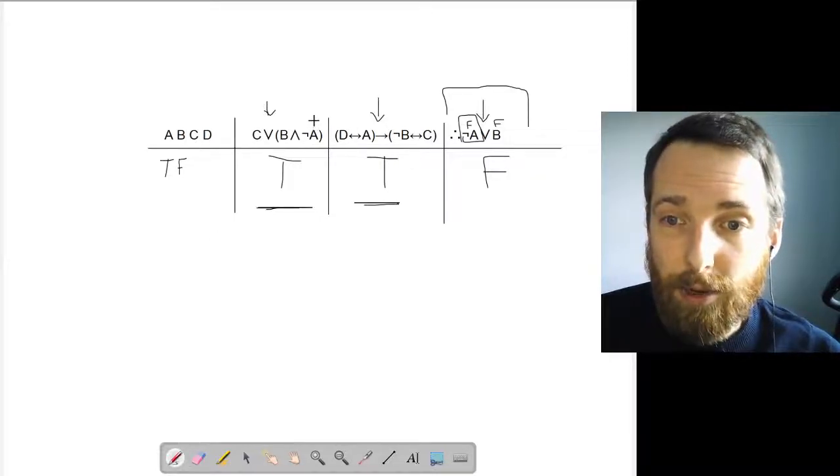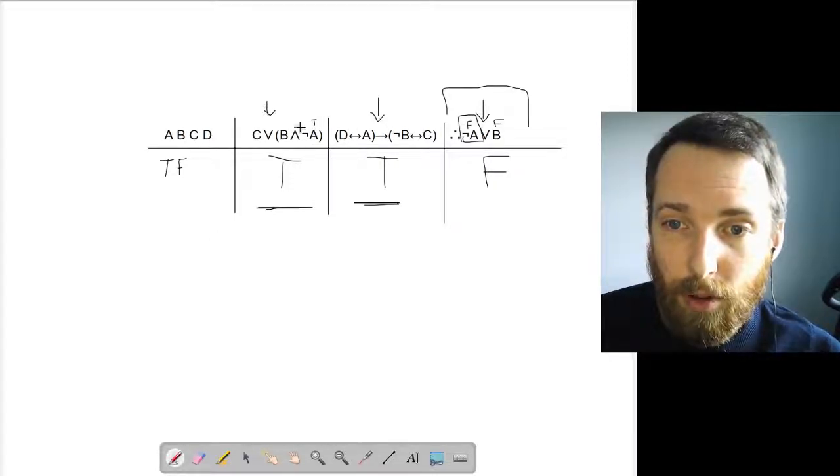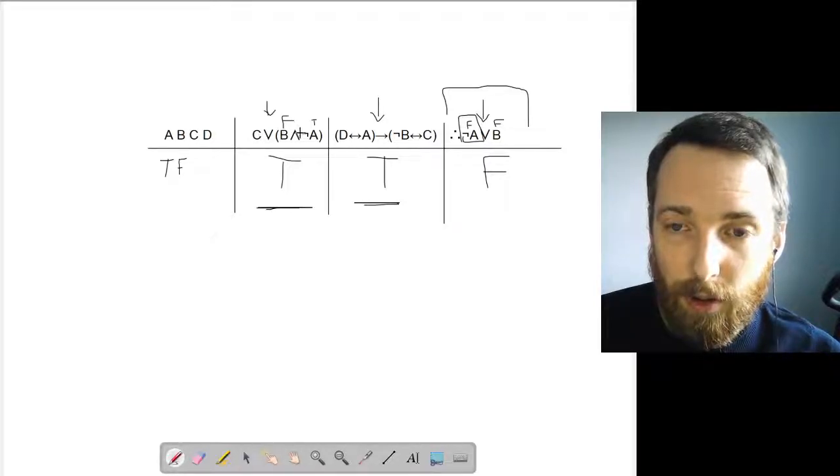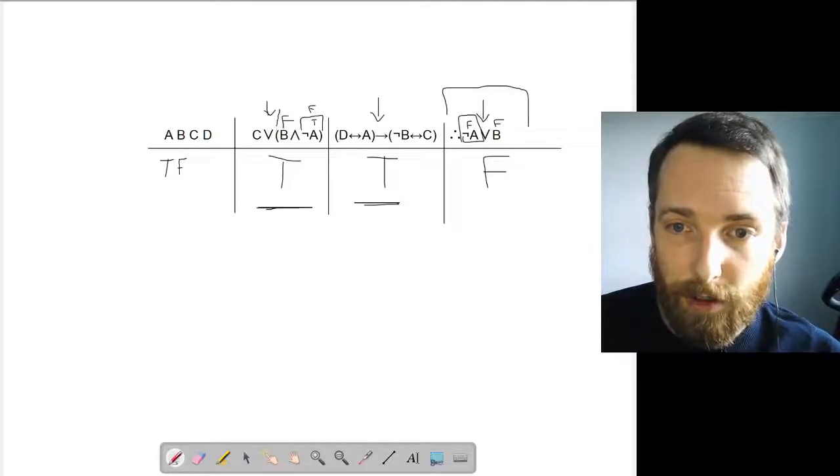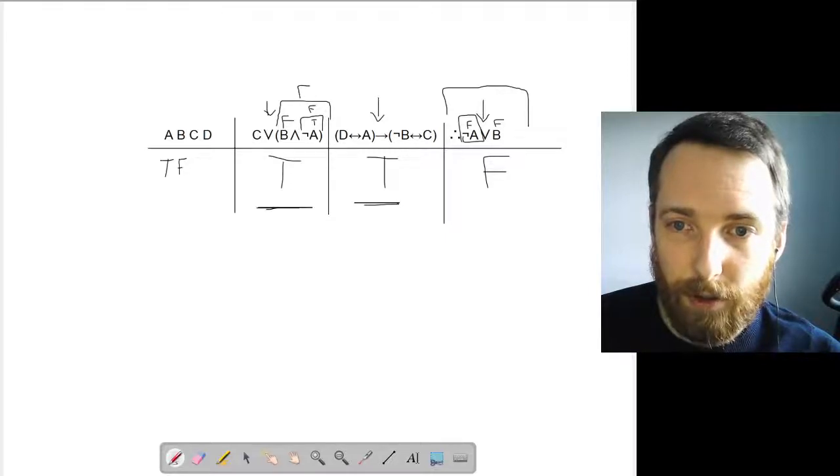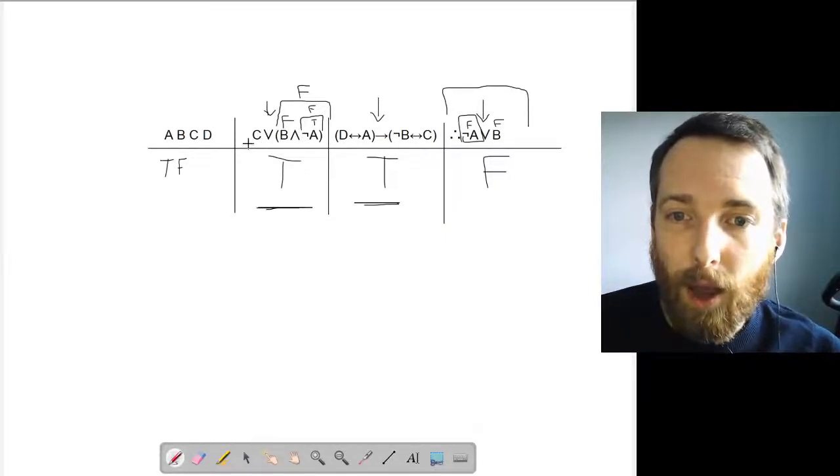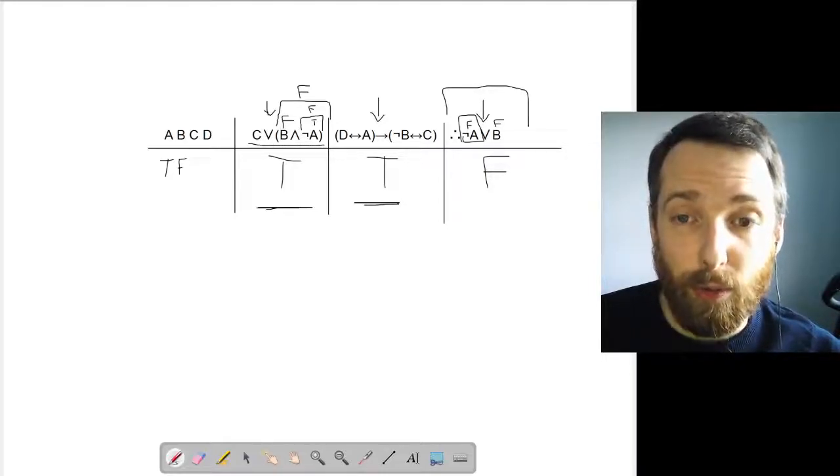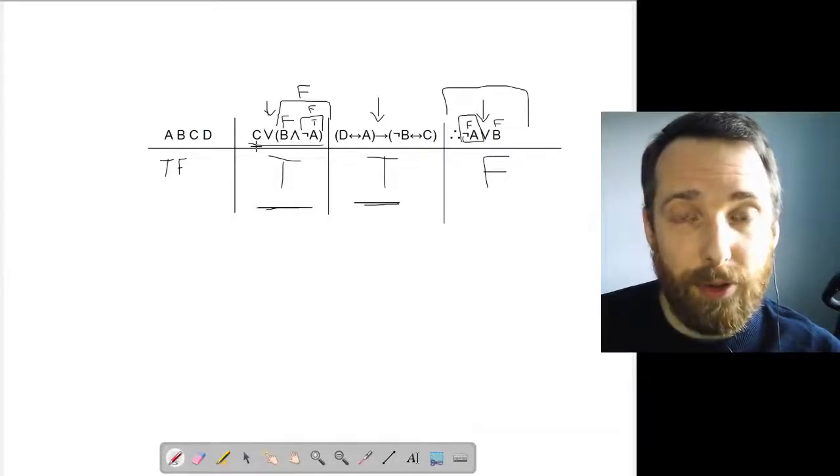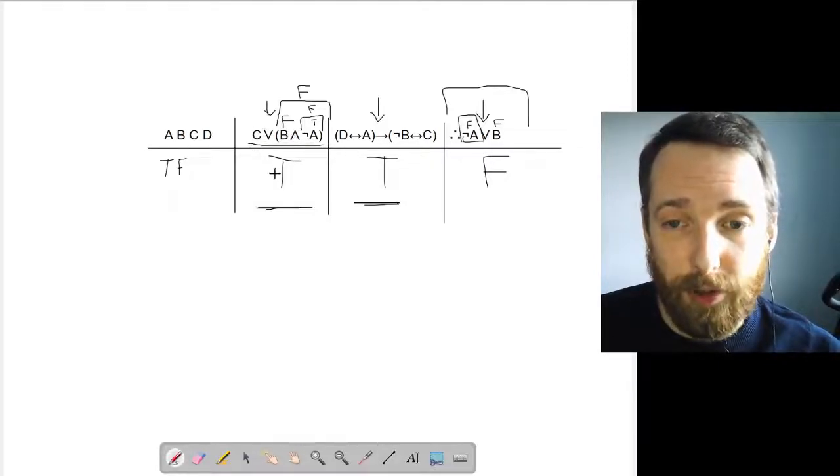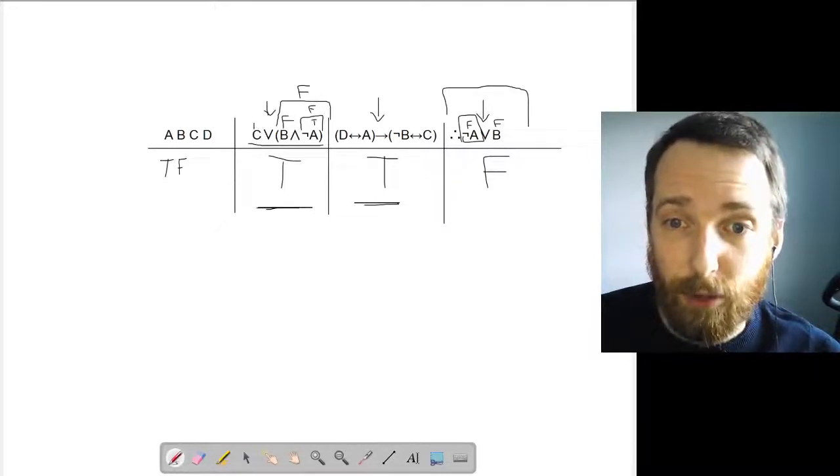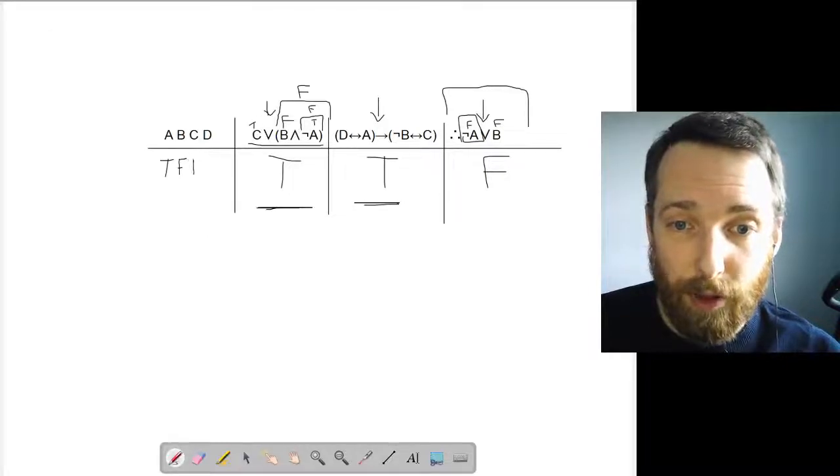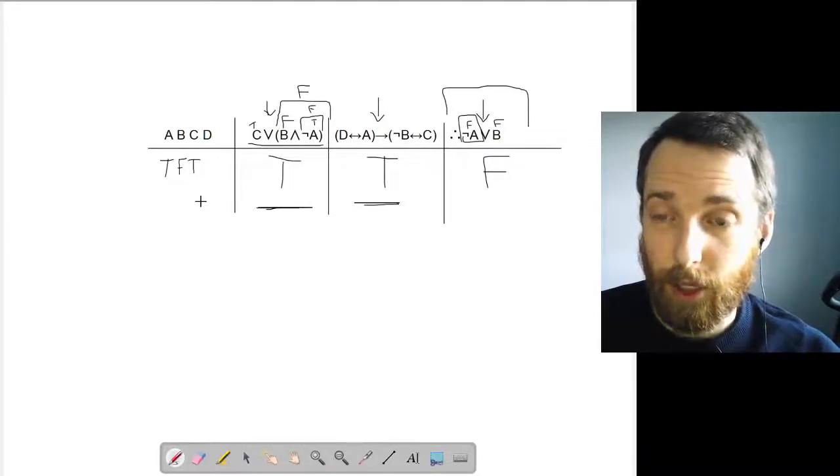Okay. And now I can take those truth values I've figured out for those atomic sentences and plug that into these other premises. So A is true. B is false. So then NOT A is false. So for this thing in the brackets, I have false and false. That's false. But I want to make sure that this OR sentence is true. So what would C have to be? Well, if C is true, then I have true or false. That's true. If C is false, then I have false or false. That's false. So C has to be true. So I can fill that in over here too.